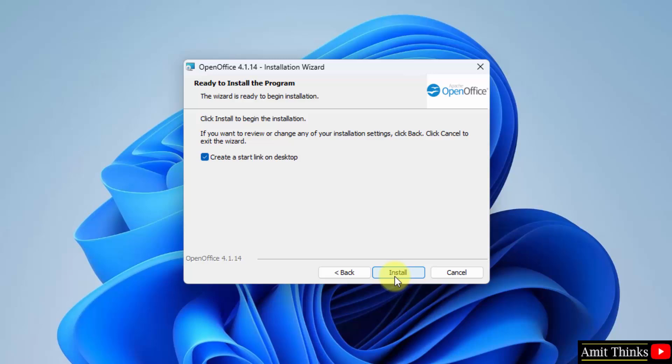I will click install and the installation will begin. It will also create a start link on the desktop, which is fine. Click install.